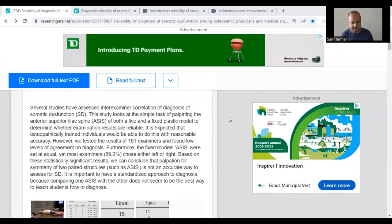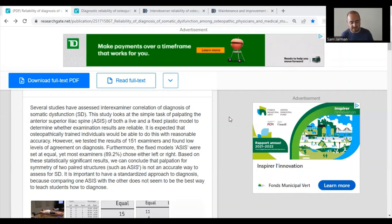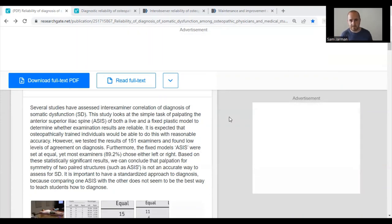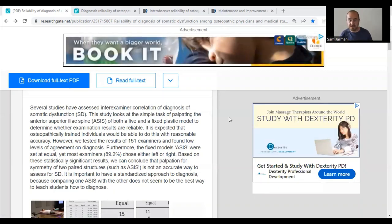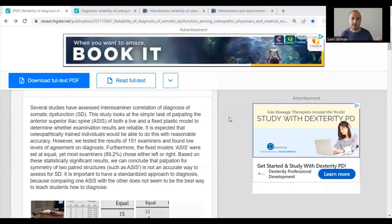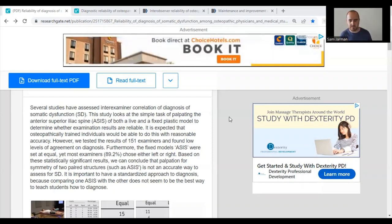Based on these statistically significant results they concluded that palpation for symmetry of two paired structures such as the ASIS is not an accurate way to assess for somatic dysfunction. Assessing for asymmetry when there is known symmetry had trained practitioners calling something asymmetrical, so you can't trust people to call something symmetrical when it is symmetrical.